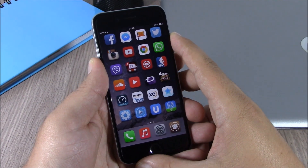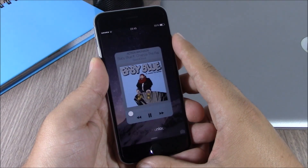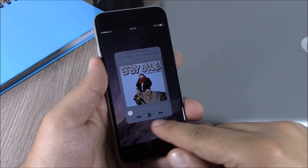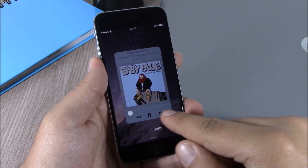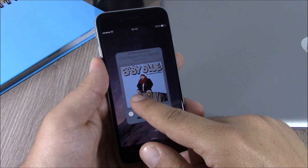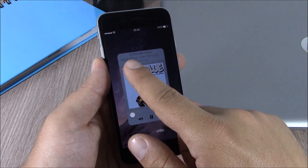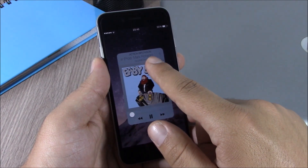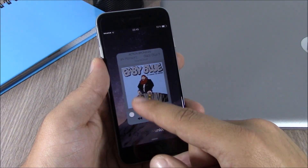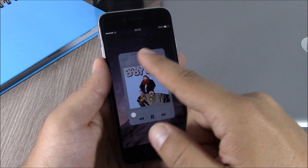If I go to the lock screen of my device, I have these beautiful media controls right here. We have the volume slider, the album art right here, and also the name of the song and the name of the artist right here.